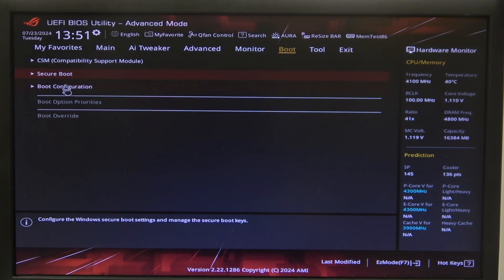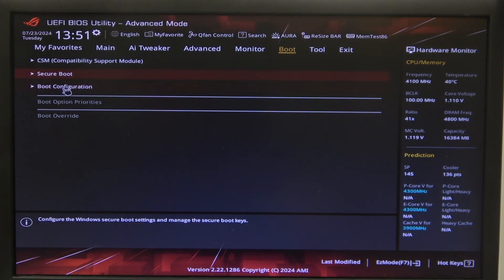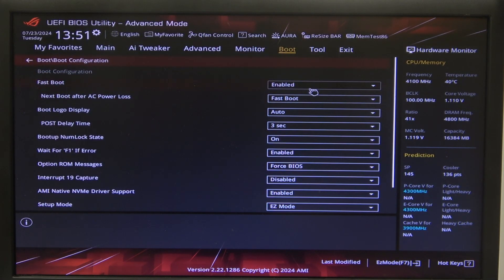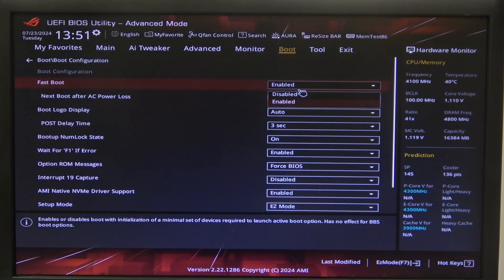Now we can go back and enter boot configuration. Here's fast boot. Make sure it's disabled.